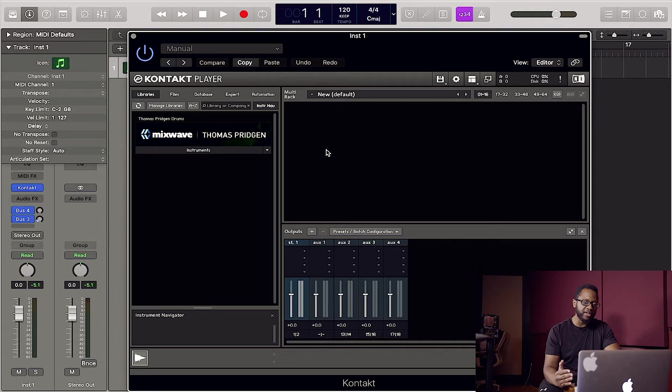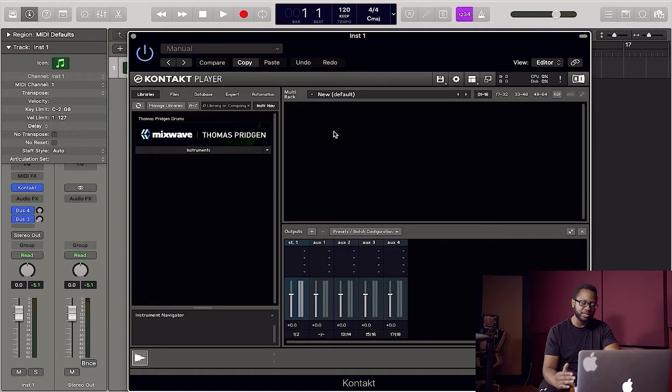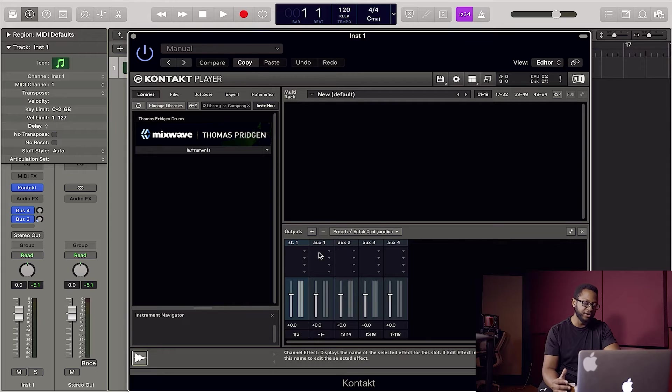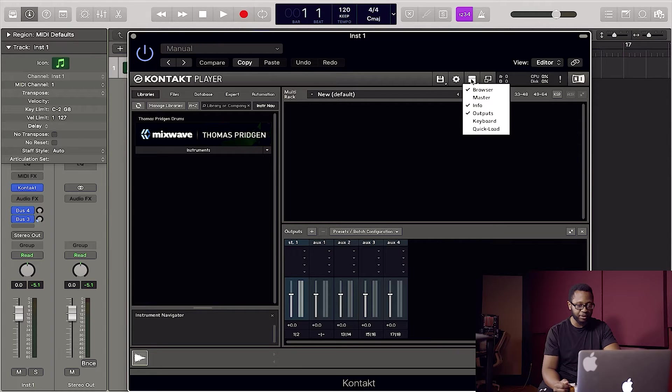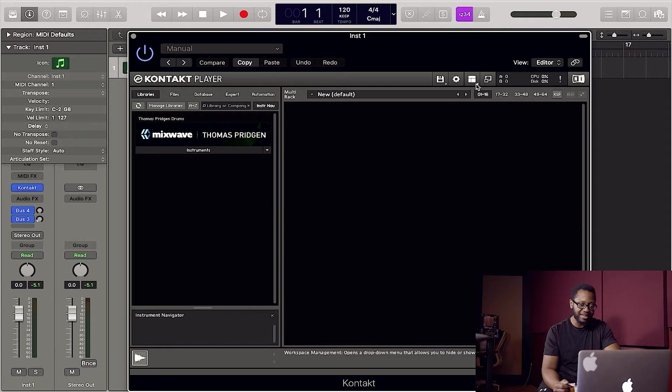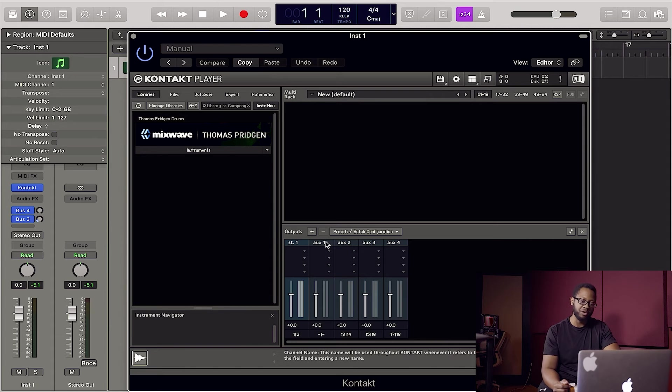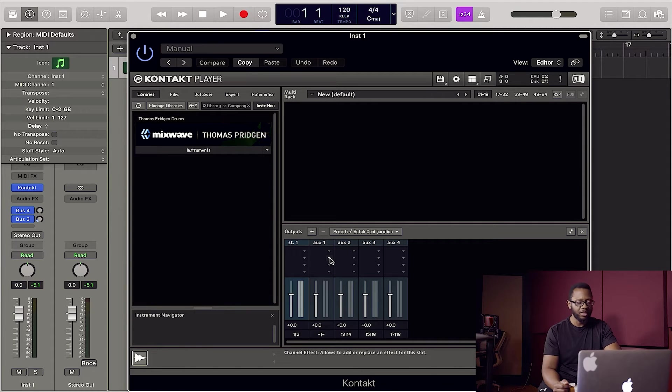Okay, here we are in Kontakt. Now the first thing you want to do is set up your output routing. That's this section down here. If you don't see this, you can go right up here and hit this button and make sure outputs is checked. That should bring you to this screen right here.